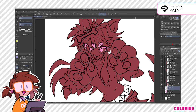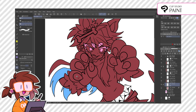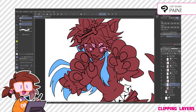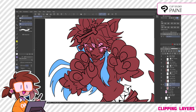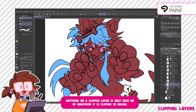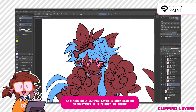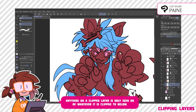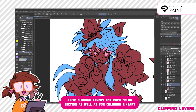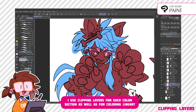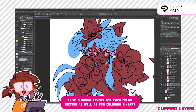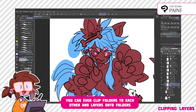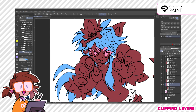I make a new layer above the base color layer and clip it to that, then start dropping colors with the paint bucket tool. Clipping layers are really cool because whatever you draw on that layer will only be seen on whatever it is clipped to below. I personally like using clipping layers because I don't have to be so precise when coloring. I usually make clipping layers for hair, eyes and mouth, clothes, accessories, highlights, and shadows.